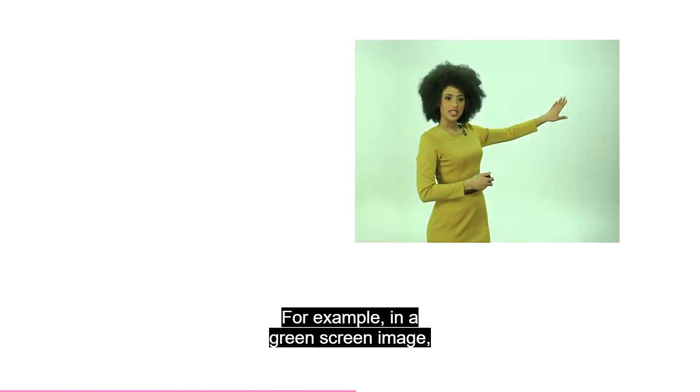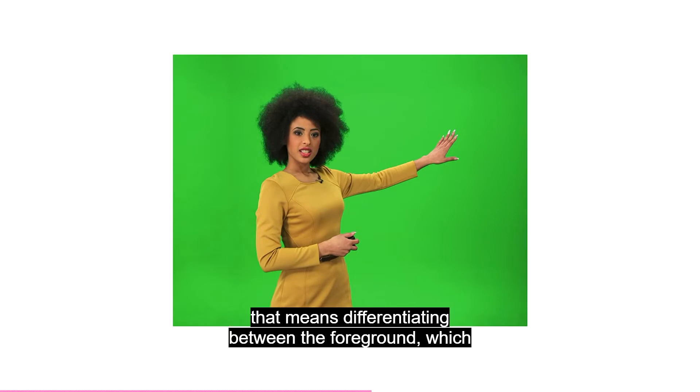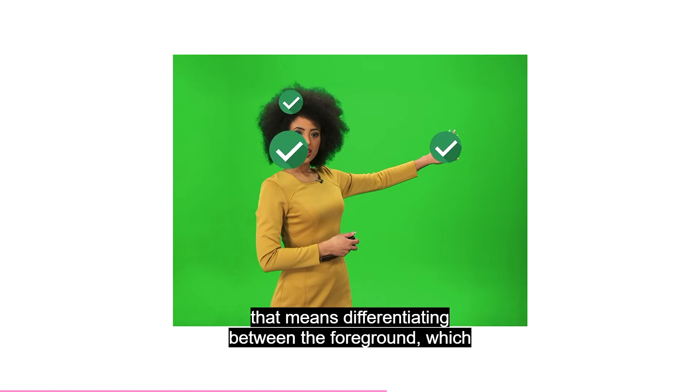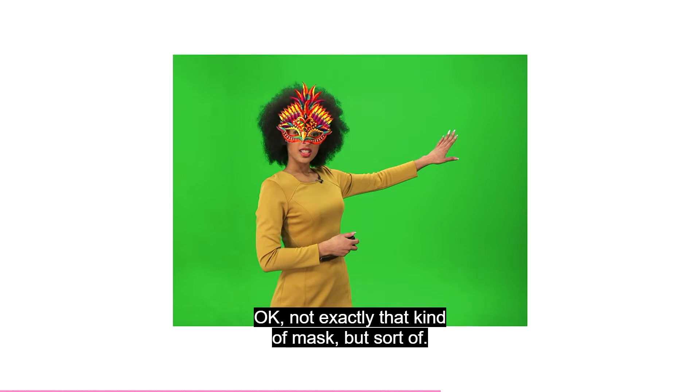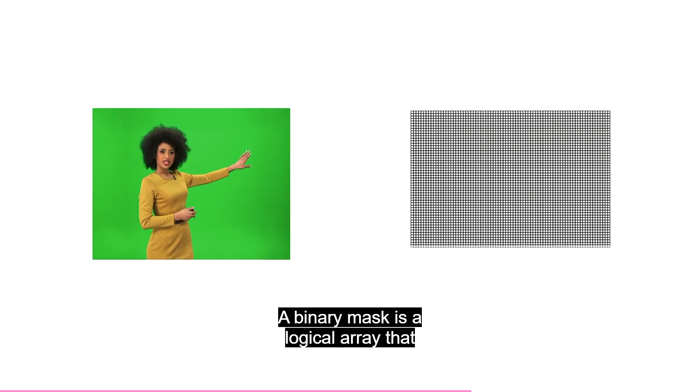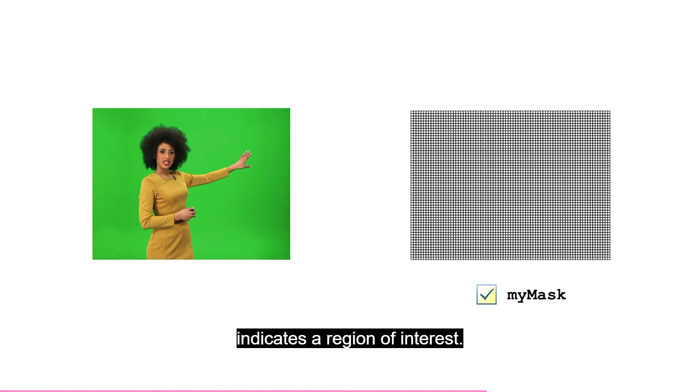For example, in a green screen image, that means differentiating between the foreground, which you want to keep, and the green background. That's where a mask comes in. Okay, not exactly that kind of mask, but sort of. A binary mask is a logical array that indicates a region of interest.